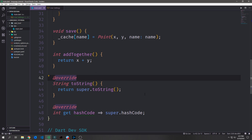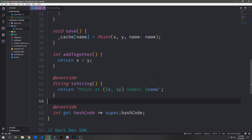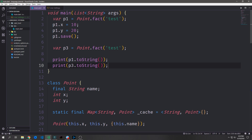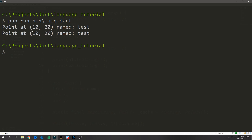While we're inside of this class, let's talk about the toString and hashCode methods which are attached to every single object inside of Dart. Every object inside of Dart inherits from a superclass called Object. An object by default has a toString method as well as a hashCode method attached to it. We can override these methods — for instance, the toString method will show us a string representation of our Point. So here if I call toString it will say 'Point at x and y named' and then pass in the name. So up here I can call print p1.toString and p3.toString, and this will print out the string representation of these points — you can see it just says 'point at 10 20 named test' and because both of the points are the same they come out the same.